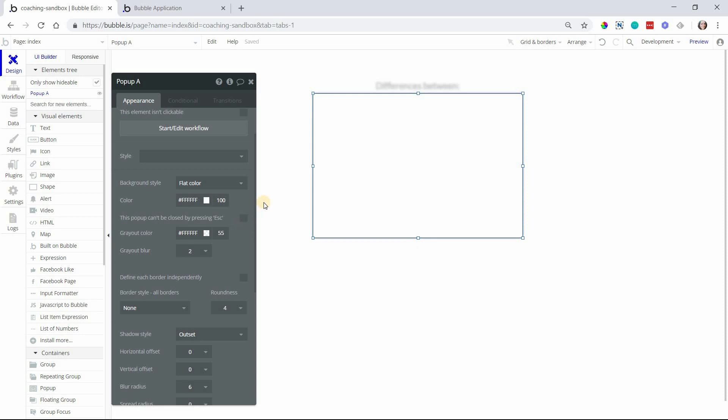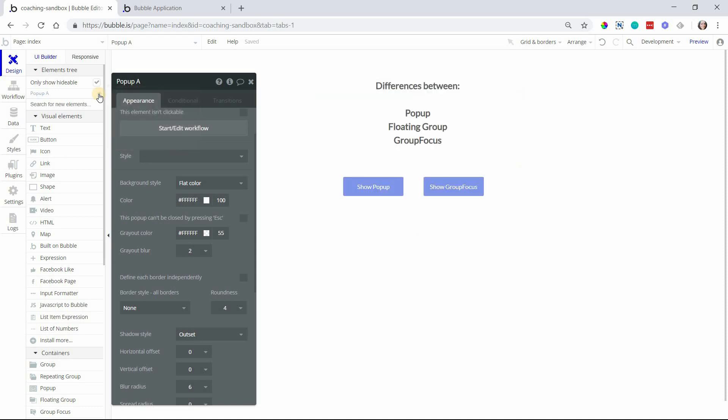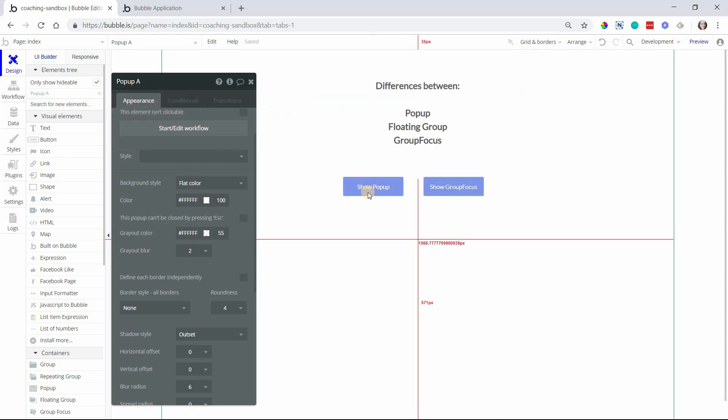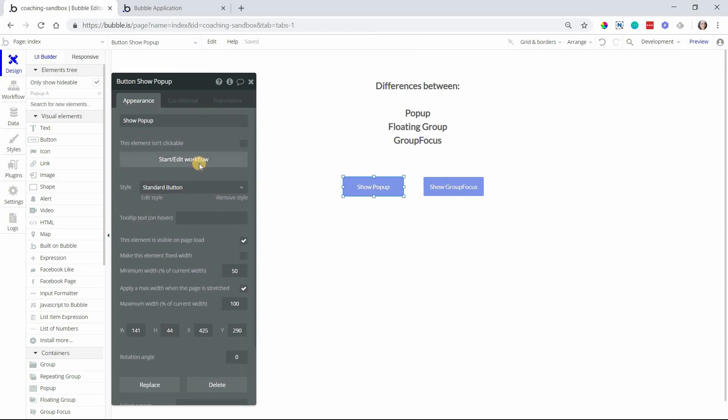The pop-up has to be shown through a workflow. Pop-ups don't show automatically. They're invisible by default. So when you add a pop-up, you'll want something to trigger it to display. For example, a button like this, you would start edit a workflow and use the element action show to show your pop-up.